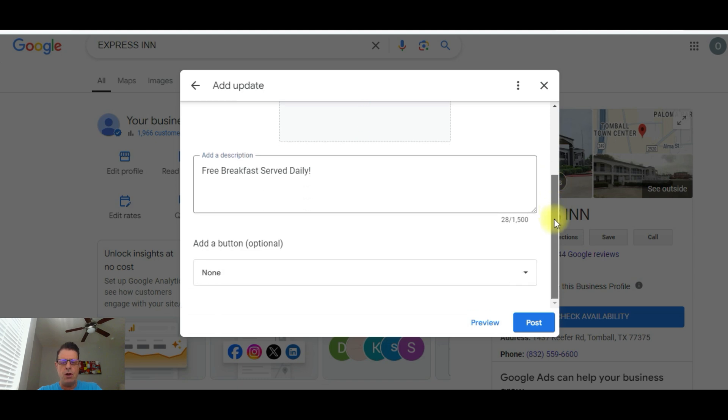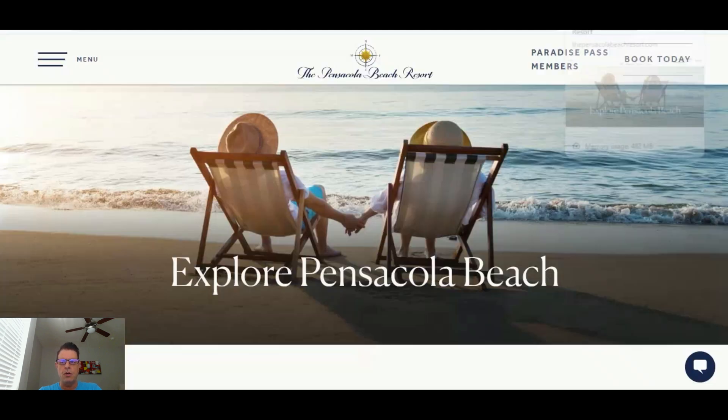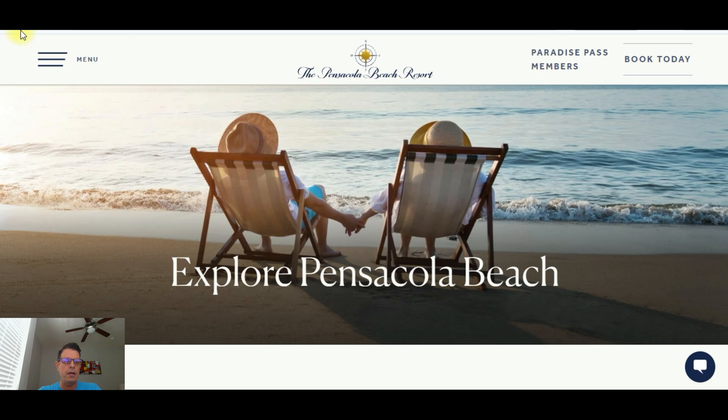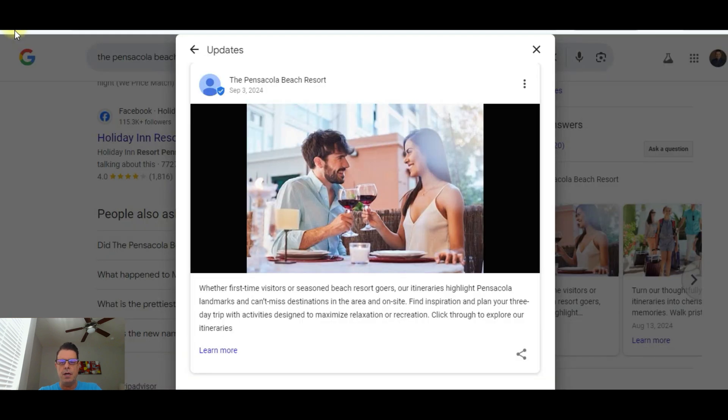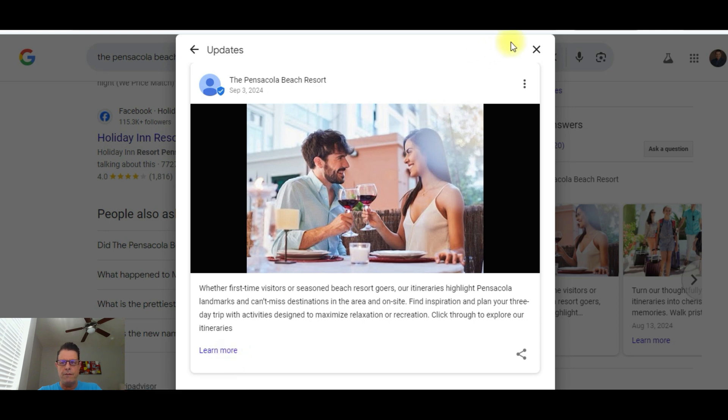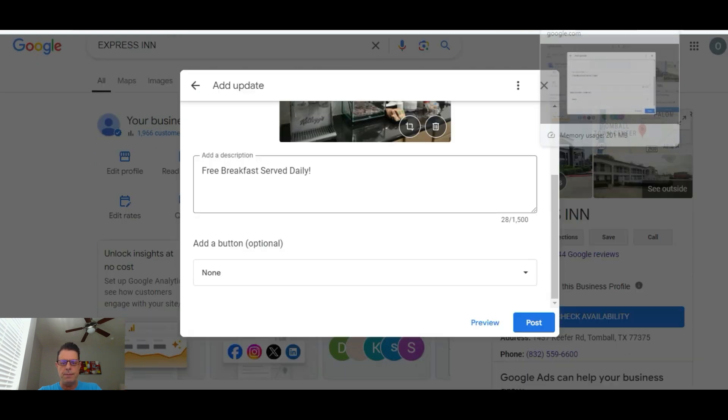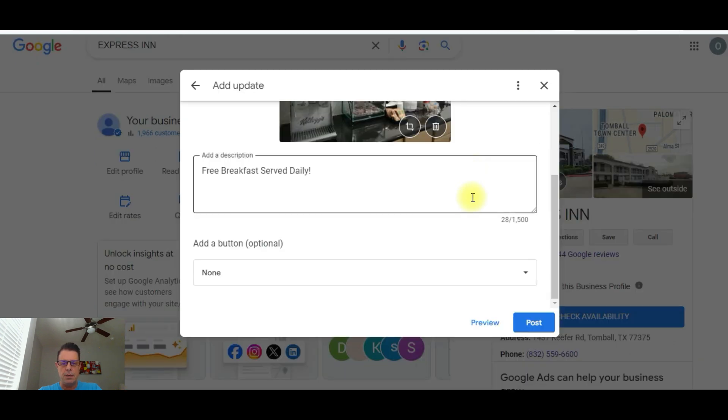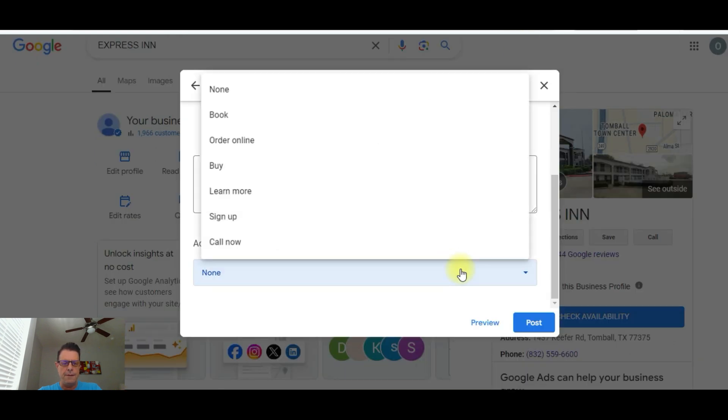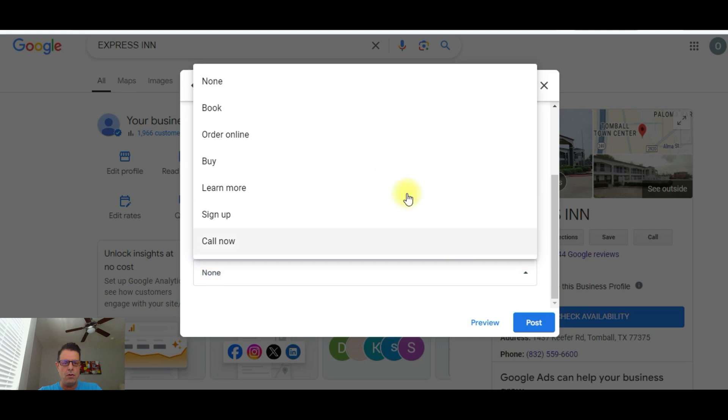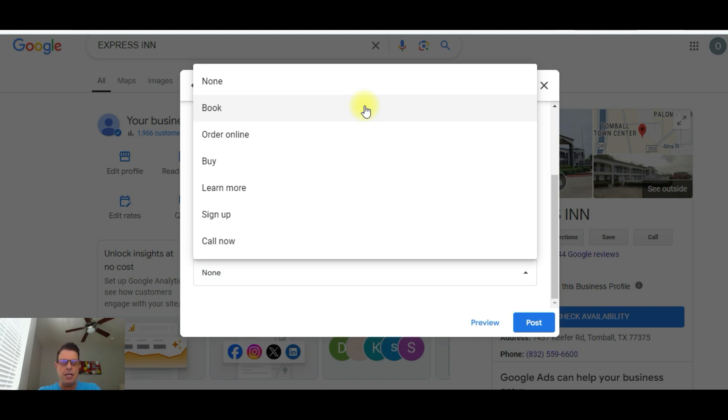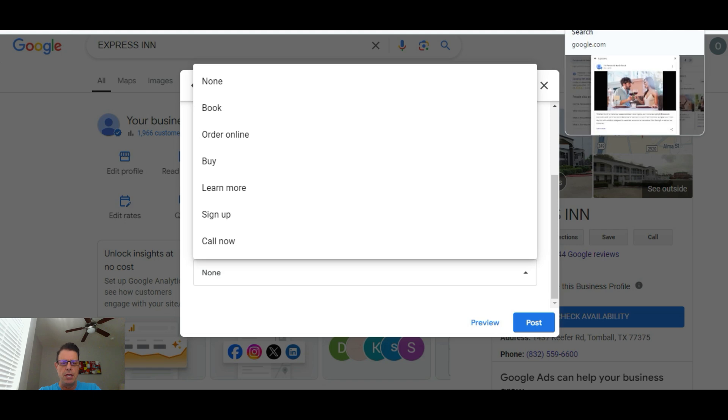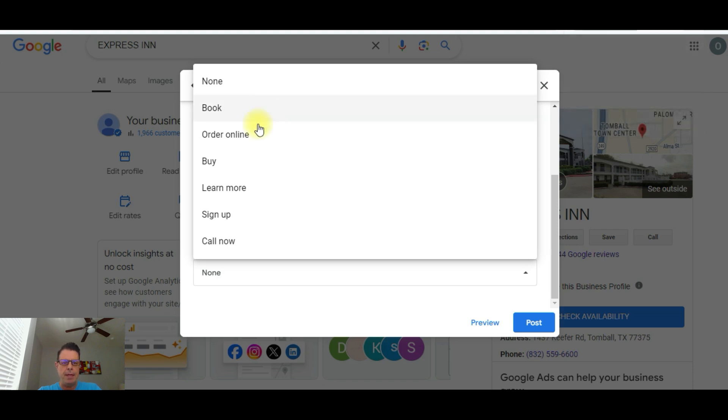Now, what you can do here also is you can add a button. This is optional if you want. Now, you saw that Pensacola Hotel. Let me go back to that Pensacola Hotel real quick to their Google listing that they added right here. And if you want to add something, you click on this arrow. You don't have to put anything, which I'm going to do for this property. You can put a book button if you're doing, you know, like those packages that hotel is doing that I just showed you. They put that under the learn more button. They could have put that under the book button, too, because it took people directly to that landing page.